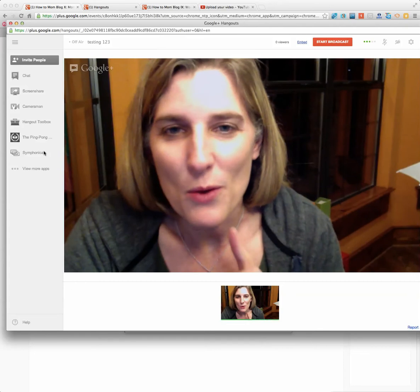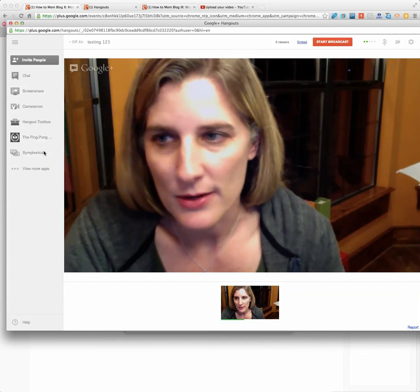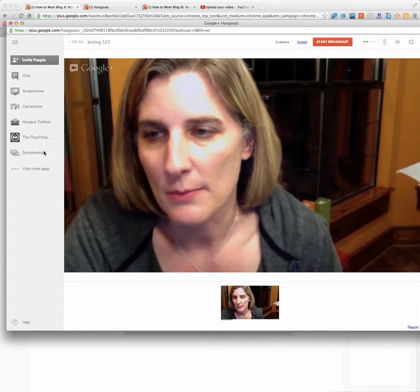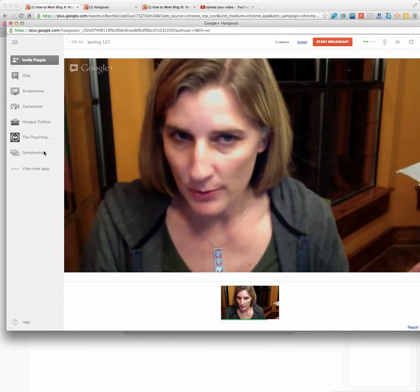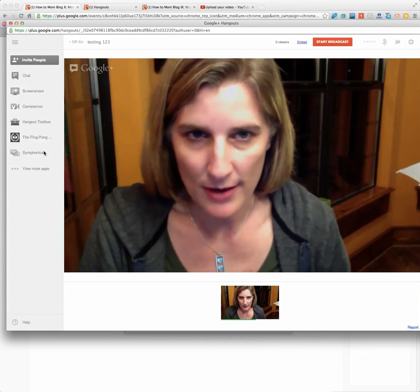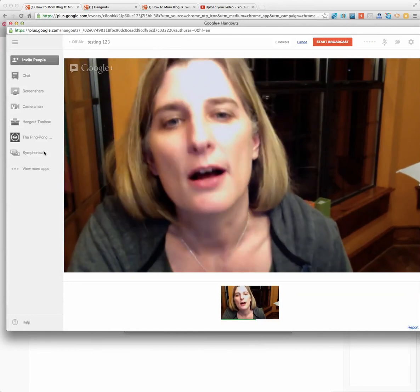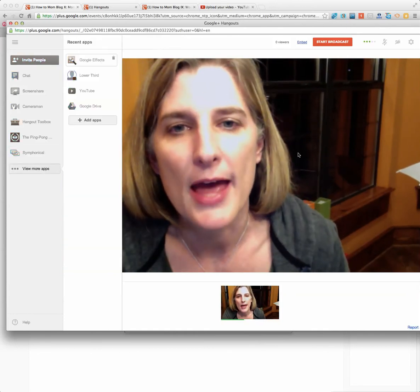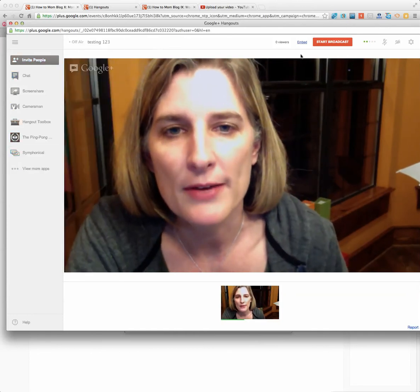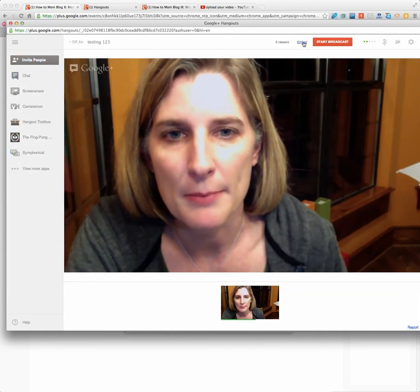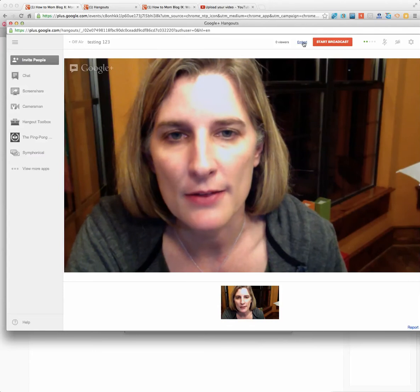So what we're going to do now is, we're in the green room. We're not starting the broadcast yet or anything. You have time. Nobody's watching. And you're going to go above here where it says Embed and click on that.